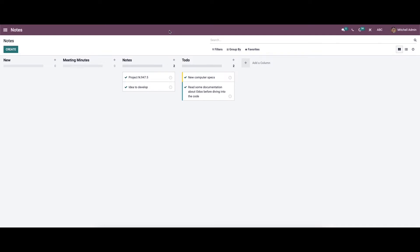Here we can share notes with other employees, officers, and customers through this module. It allows users to make notes in Kanban and List View. The change from paper files to a digital mode ensures the importance of notes in the present scenario. In this video, let's check out how to create notes and schedule an activity in Odoo 15 Notes.